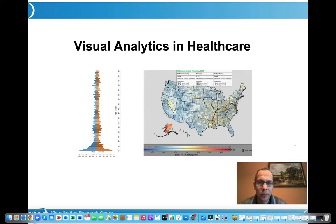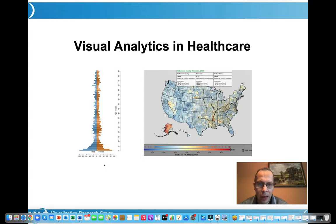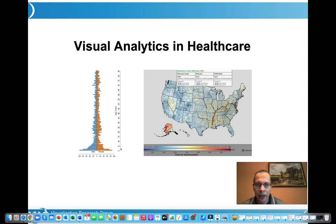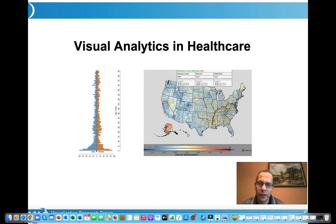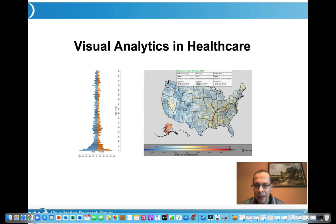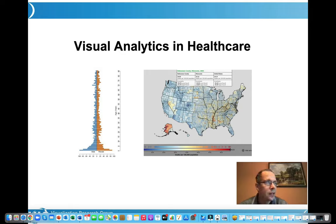I start with two images that show a little bit of medical context. On the left is a typical visualization in medical applications: an age pyramid. The vertical axis is age, divided into males and females, with standardized colors. In this case, it relates to a particular disease that occurs quite frequently for young children, and the number of cases goes down as children get older. There is a slight second peak around 20 to 25 years. That is the incidence of salmonella poisoning, which occurs primarily in younger children.